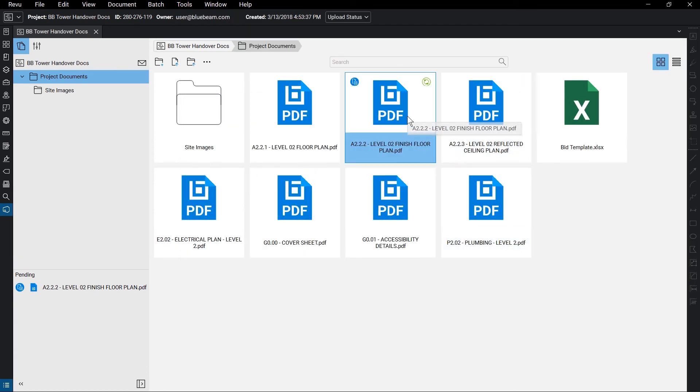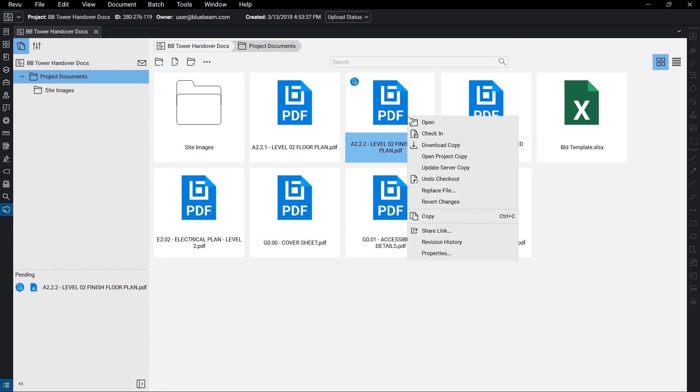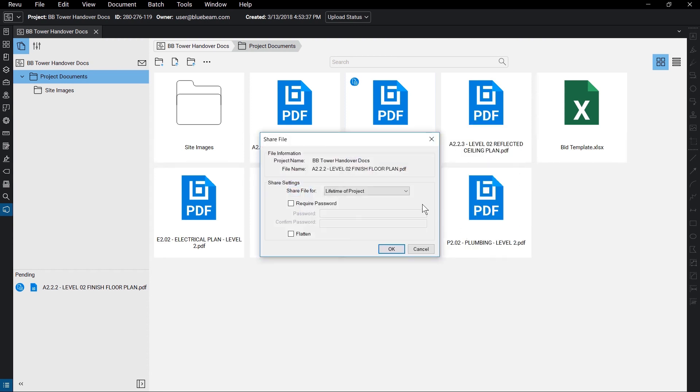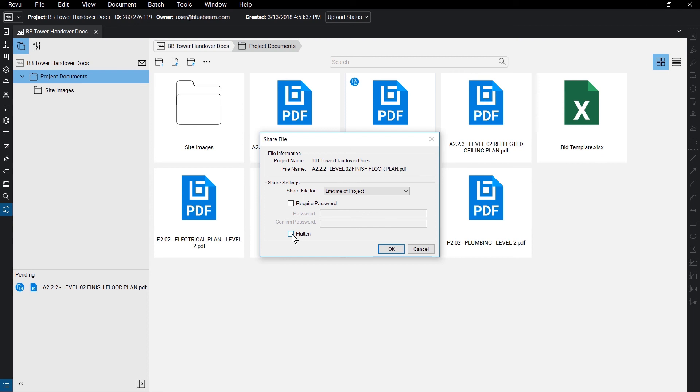To share a file, right-click on the document and click Share Link. You can adjust how long the link to the file lasts, if it needs a password to view, and if you want to flatten the document before sending. Keep in mind that any time the file is updated, the link will automatically direct to the newest version.